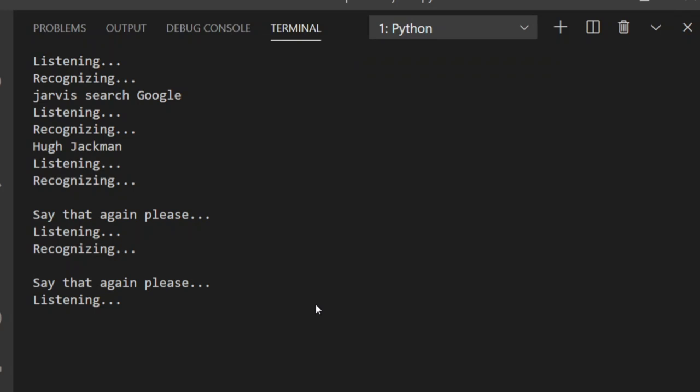Jarvis, open YouTube. Whatever it takes by Imagine Dragons.